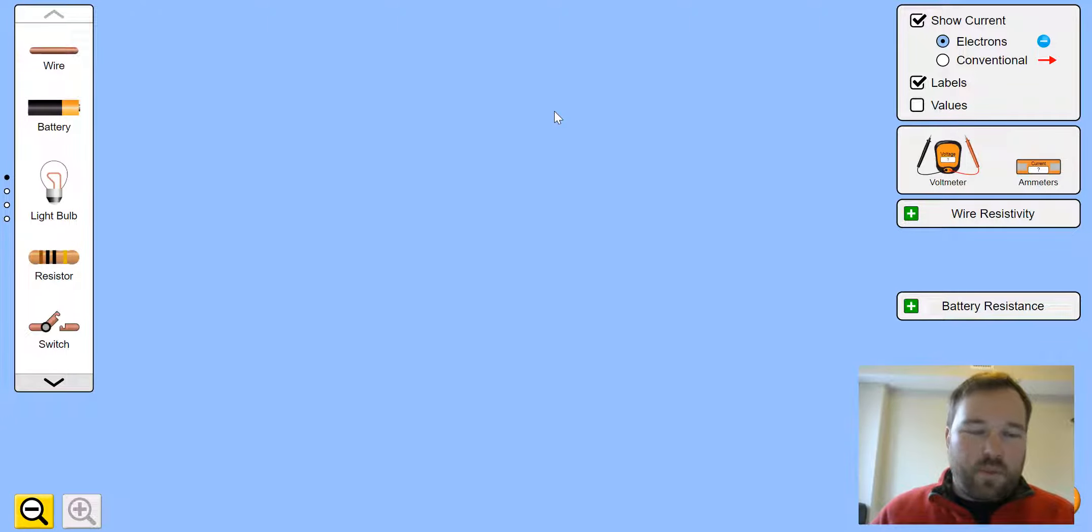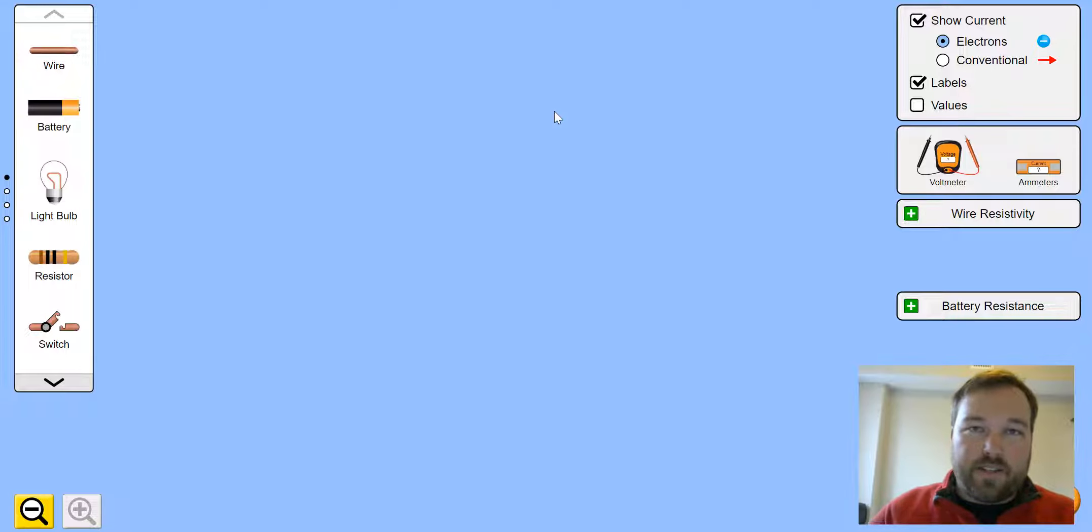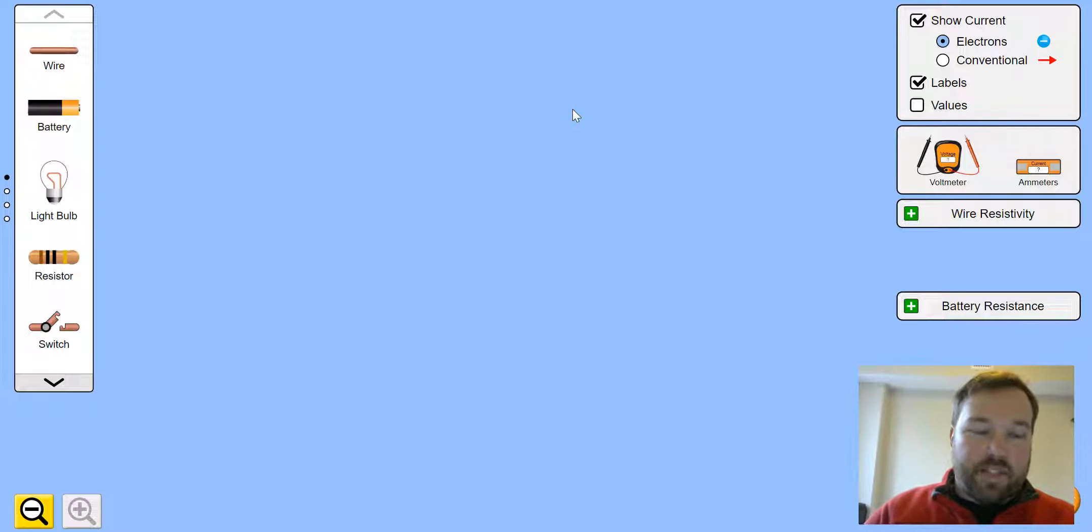Good morning ladies and gentlemen, welcome to the virtual simulator for making a circuit. Hopefully you've been able to get up to this point.